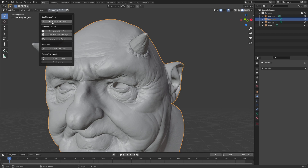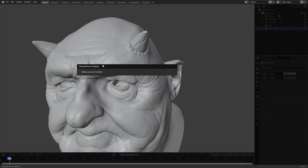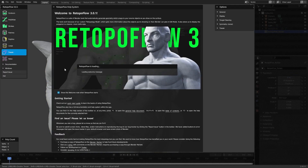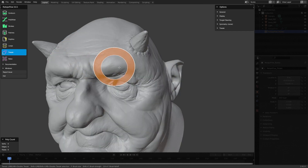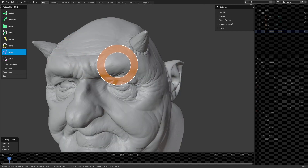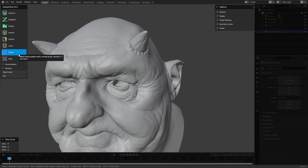Even if you are using a more advanced version of RetopoFlow, the main things are going to be the same — most likely the tools are going to be the same and it's going to be the same workflow. Click on RetopoFlow, then hit 'Start RetopoFlow' and 'Create New Target.' Even if this is called something else in your version, it will still be something along the lines of 'Create New Target.' Select the main head, and this is going to load us into RetopoFlow mode. I'll just disable this message so we don't get it every single time.